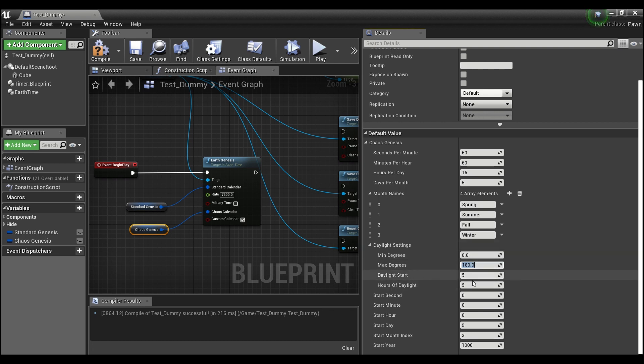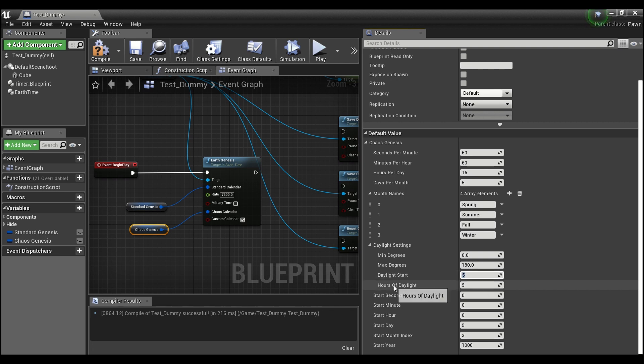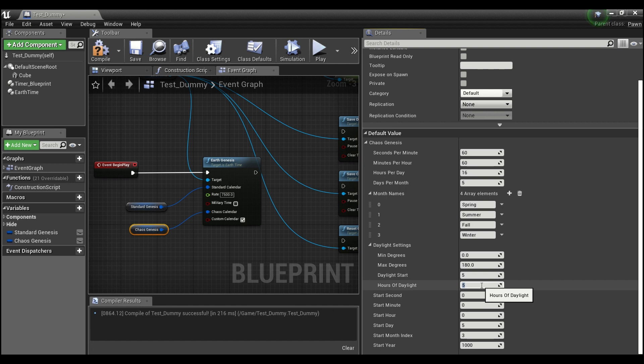And daylight start is the time of day that you want the sun to start rising. So here we have it set at 5 in the morning. And hours of daylight is how long you want your day to be. So I have it for another five hours. So basically at 10 in the morning, the sun will be completely set.